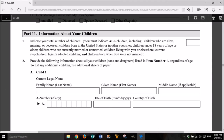Part 11: Information about your children. 1. Indicate your total number of children. You must indicate all children, including: children who are alive, missing, or deceased; children born in the United States or in other countries; children under 18 years of age or older; children who are currently married or unmarried; children living with you or elsewhere; current stepchildren; legally adopted children; and children born when you were not married. 2. Provide the following information about all your children (sons and daughters) listed in item number 1, regardless of age. To list any additional children, use additional sheets of paper.